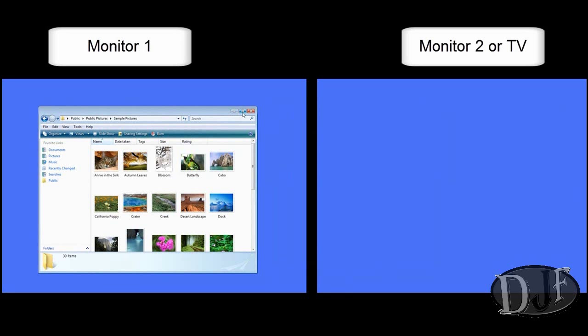But it's actually going from my monitor to my TV which I have hooked up using the S-video. It is going from my monitor to my TV.